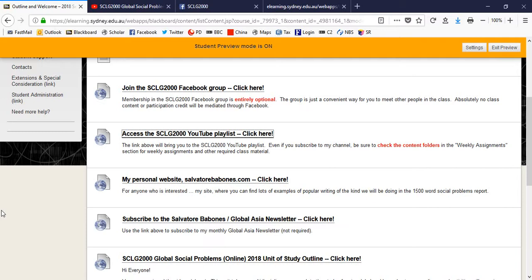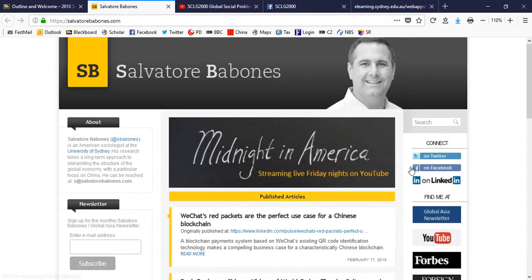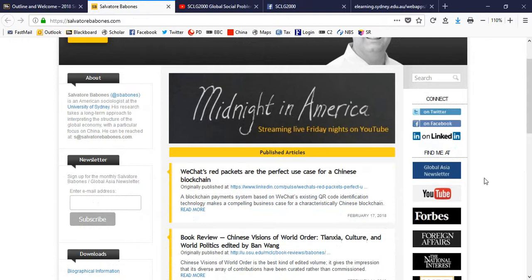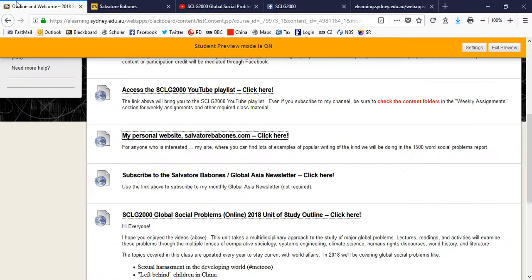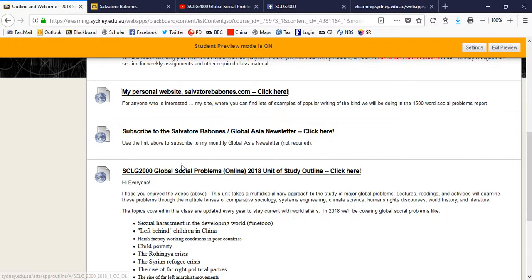I've also included some links here to things like my personal website at SalvatoreBovonis.com, where if any of you want to find some of my popular writing, it's all collected here, or you can find me on Twitter or Facebook or LinkedIn or subscribe to my newsletter or anything like that. It's all here on my website. I'd also like to encourage you, only if you're interested, there's absolutely no requirement, but if you'd like to hear from me once a month, not just during this class, but in the future, it's a good way to stay in touch, subscribe to my newsletter.